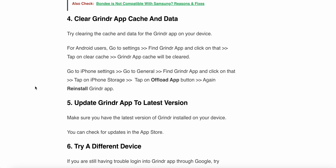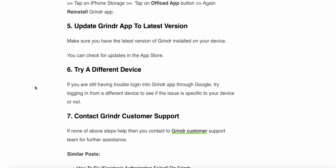The fifth step is to update the Grindr app to the latest version. Make sure you have the latest version of Grindr installed on your device. You can check for updates in the App Store. The sixth step is to try a different device. If you are still having trouble logging into Grindr, try logging in from a different device to see if the issue is specific to your device.